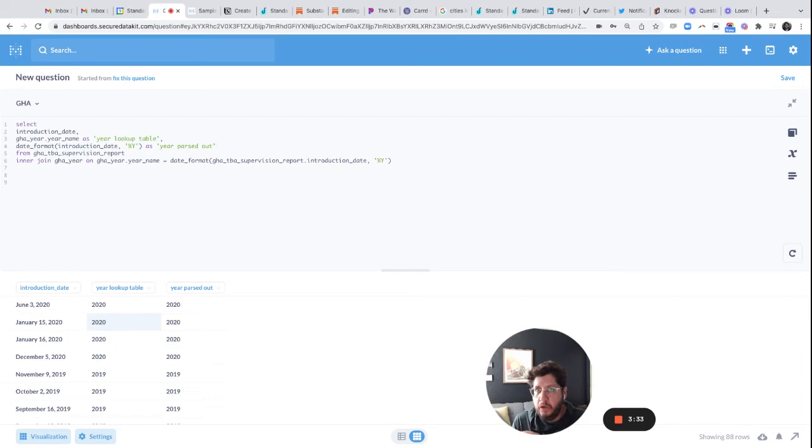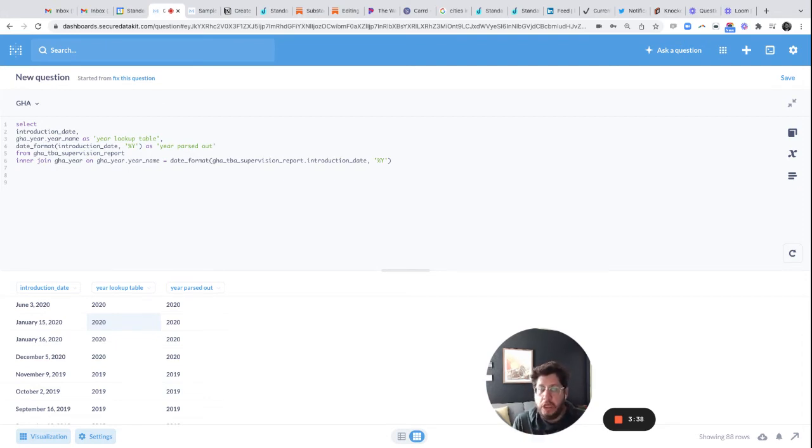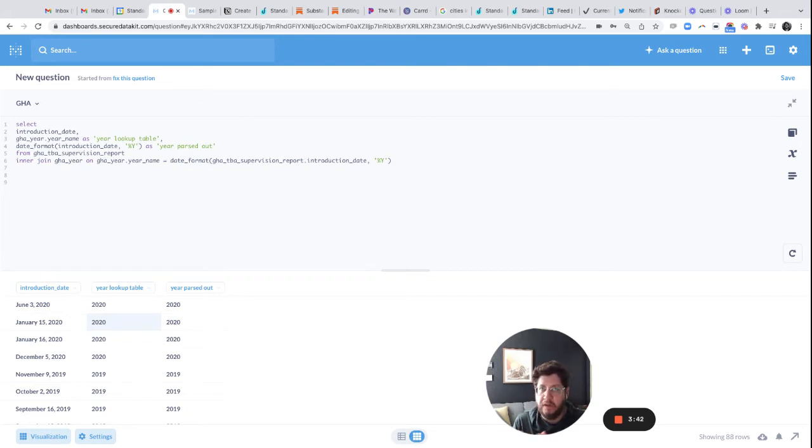Again, it's a little clunky, and I'll be very clear. A join like this can get expensive if you've got a really big data set. Now, most of us out there aren't working in data sets with millions and tens of millions of rows.